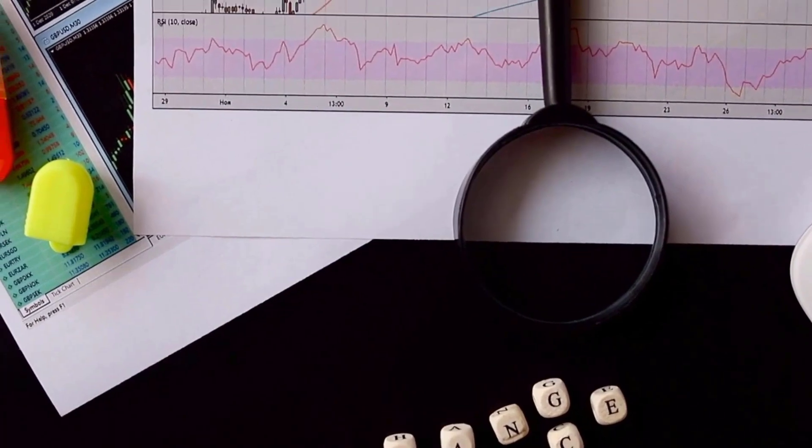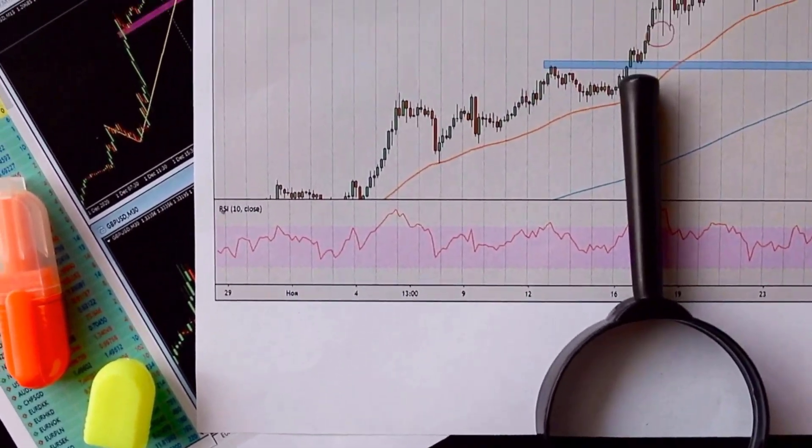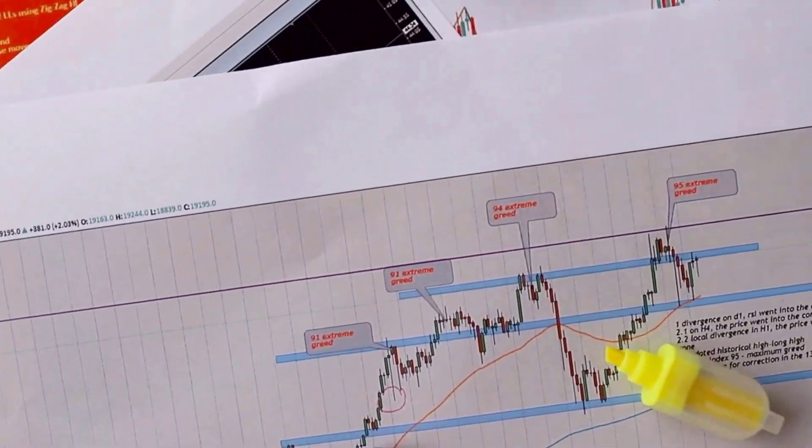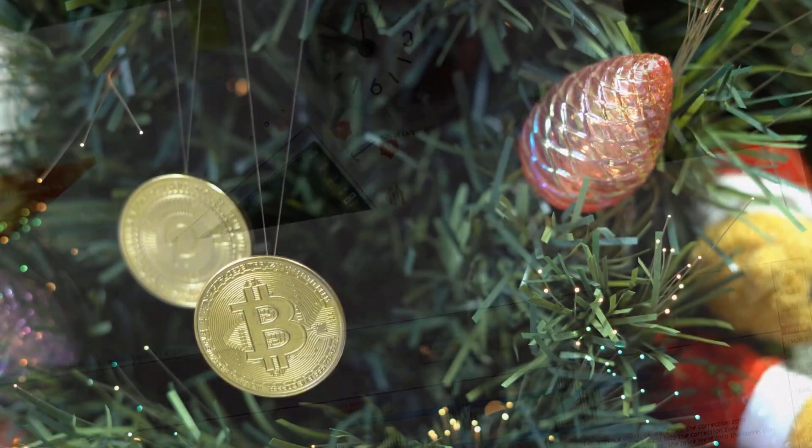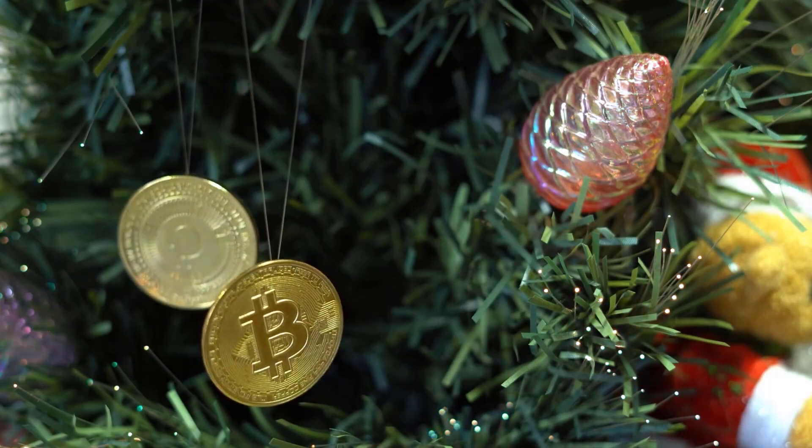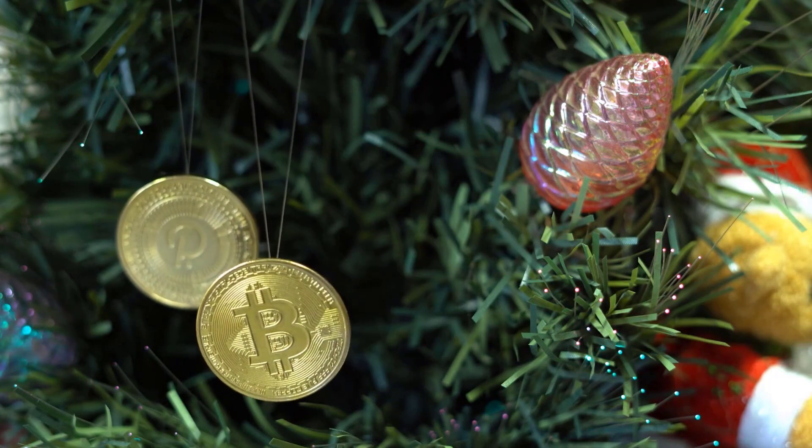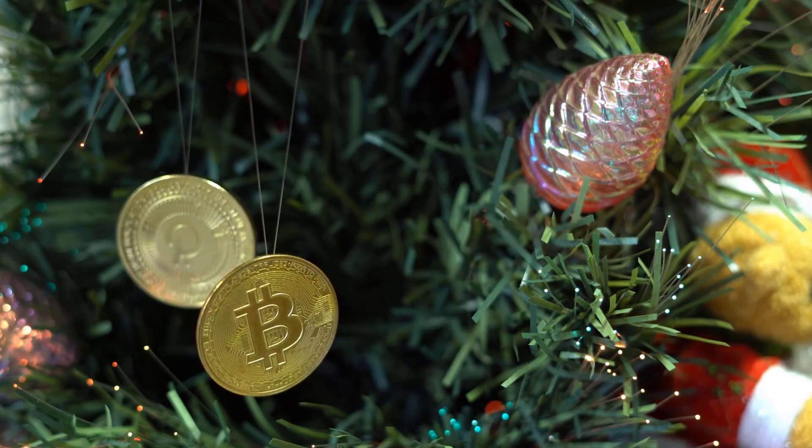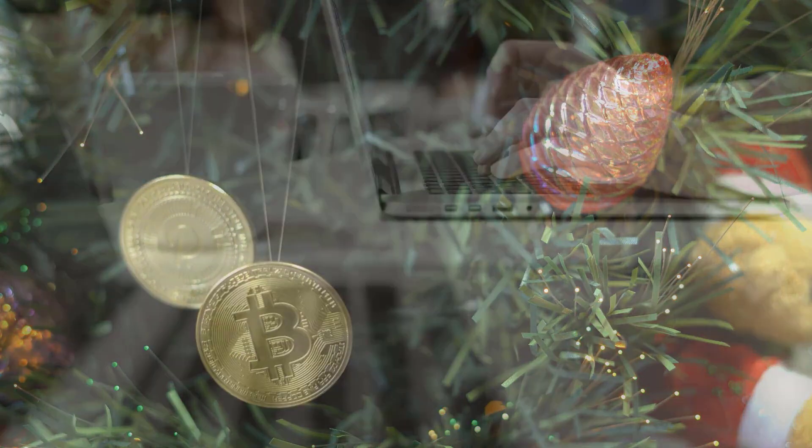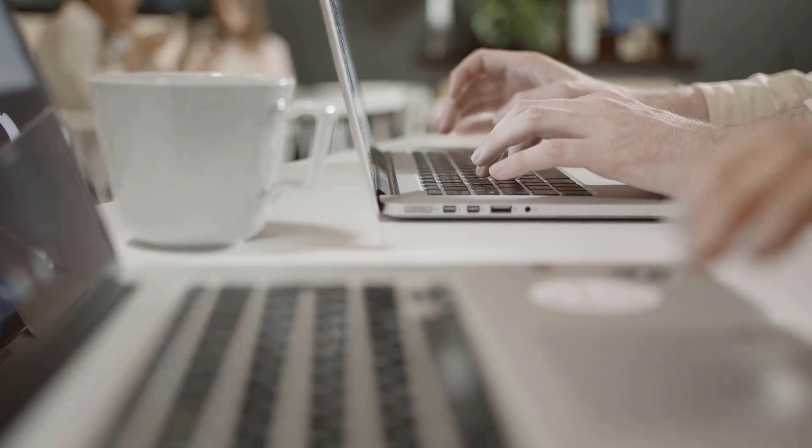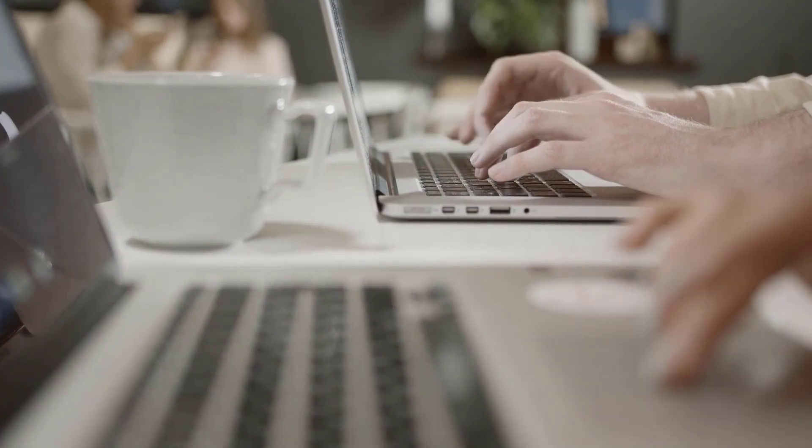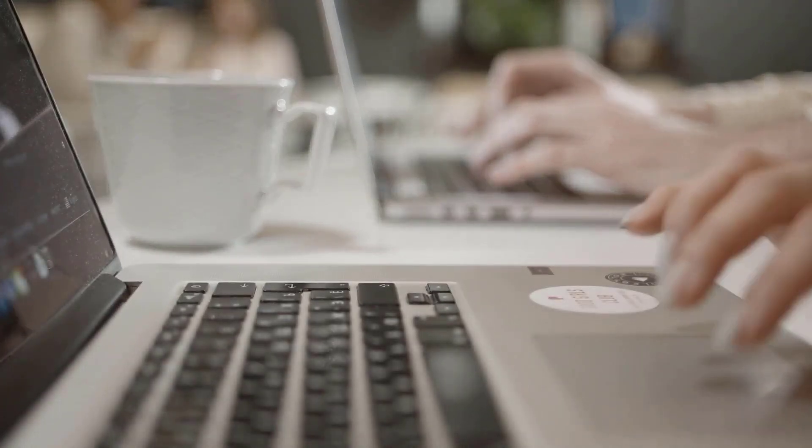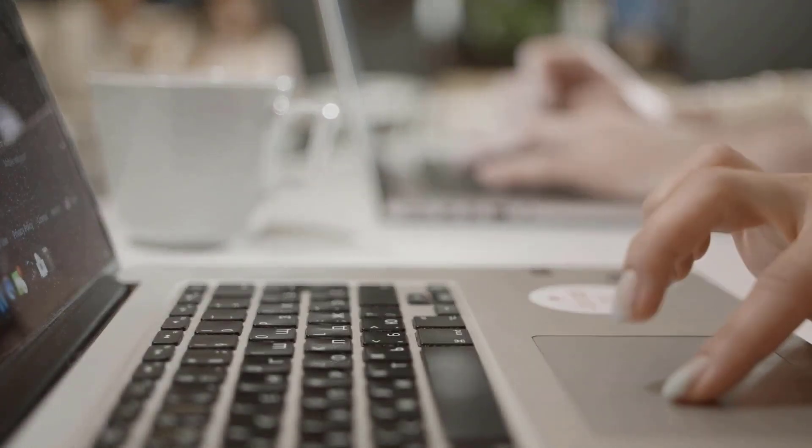For instance, if an asset is in an uptrend and the RSI reaches an overbought reading of 70, it might suggest that the asset is due for a pullback or correction. Conversely, if an asset is in a downtrend and the RSI is in an oversold reading of 30, it might suggest a potential reversal.